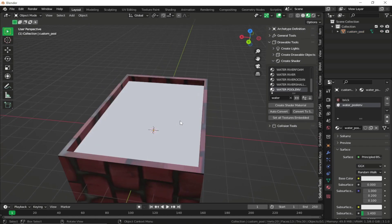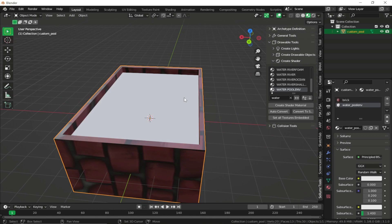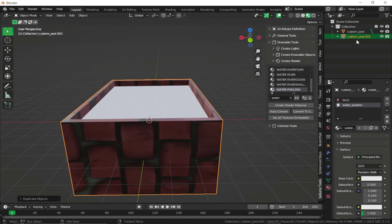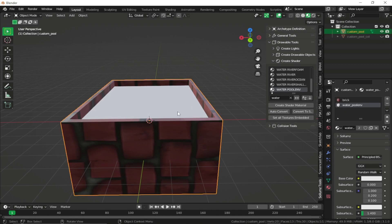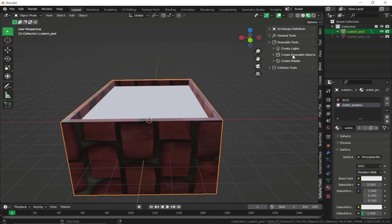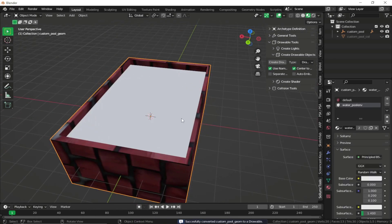Now duplicate the pool mesh and create our static collision. Press Shift+D and right-click so a copy is placed at the same position. Rename it 'pool_col' — this will be our collision mesh. Hide it for now, then go to Create Drawable Objects, click Create Drawable, and now we have a prop for our game.